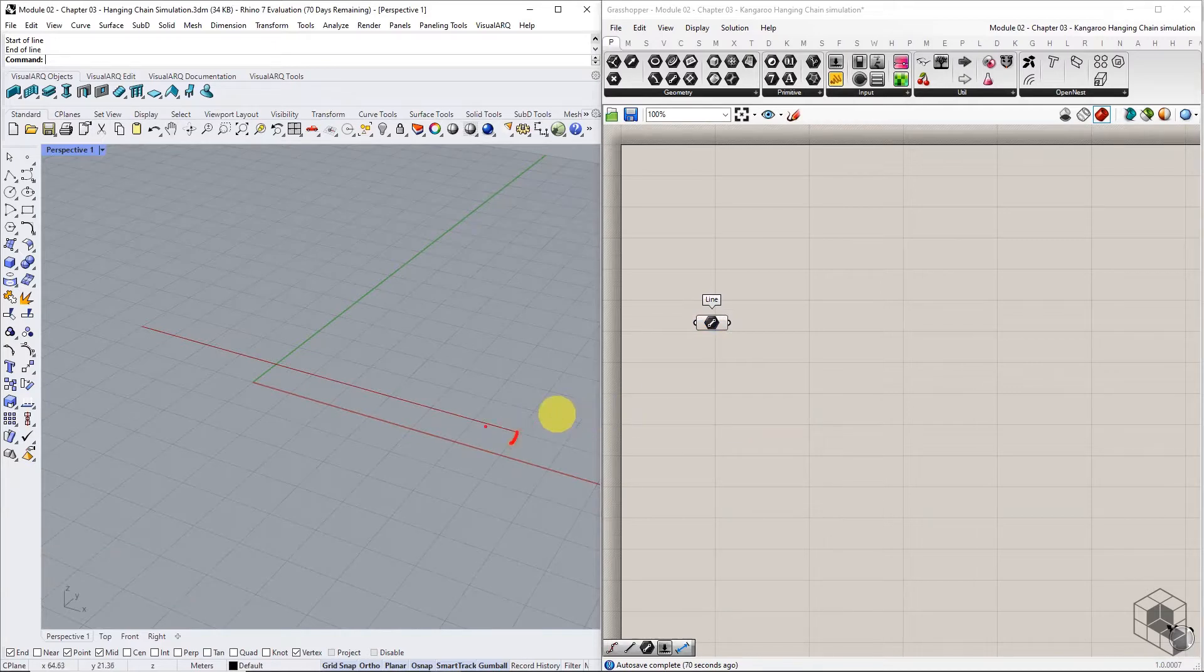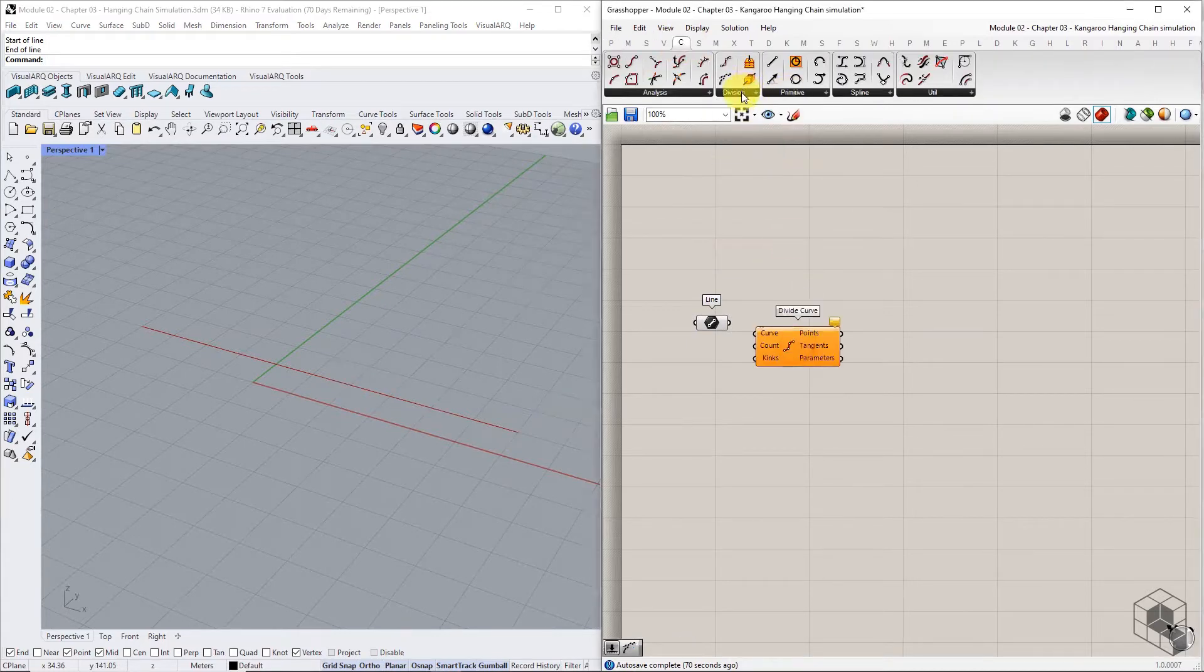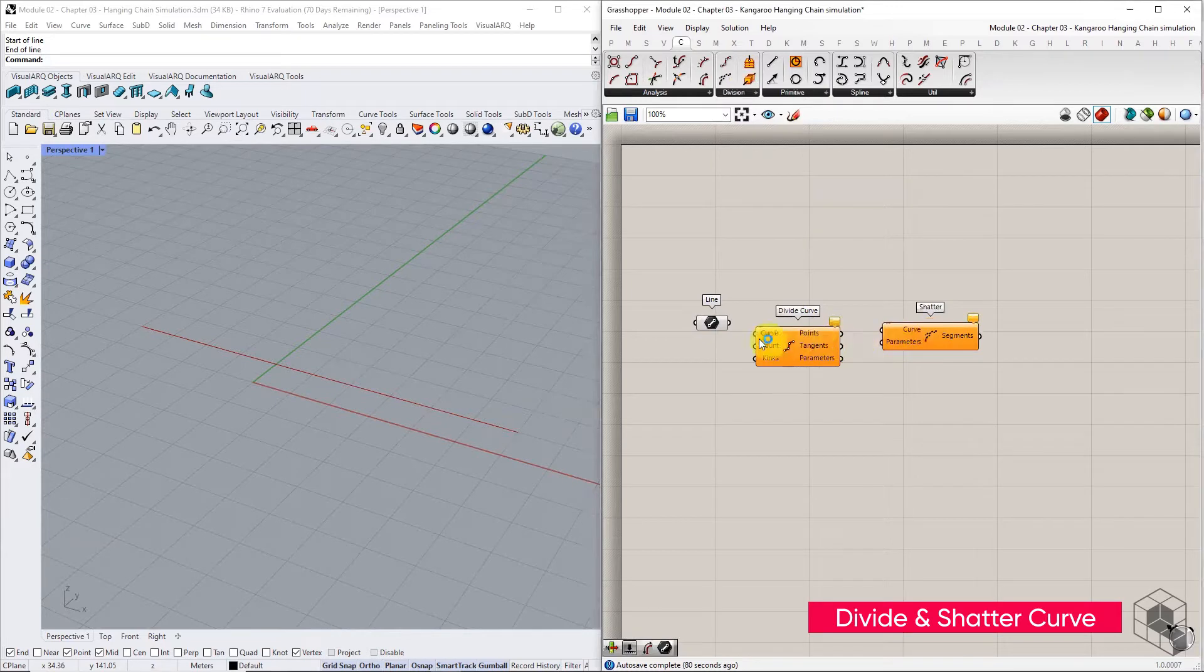The initial geometry is discretized by splitting the input curve at division points, calculated by the divide curve component and using the shatter component.